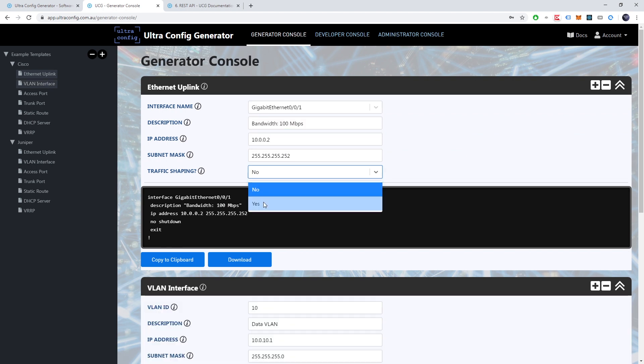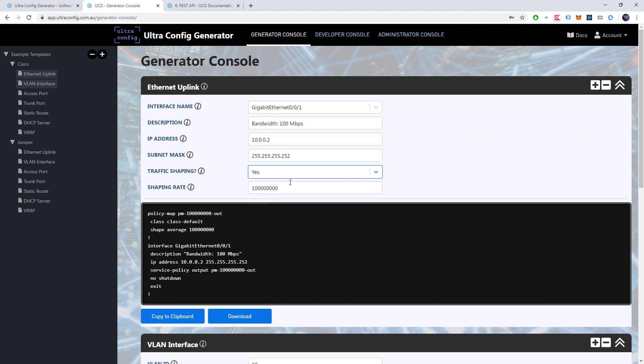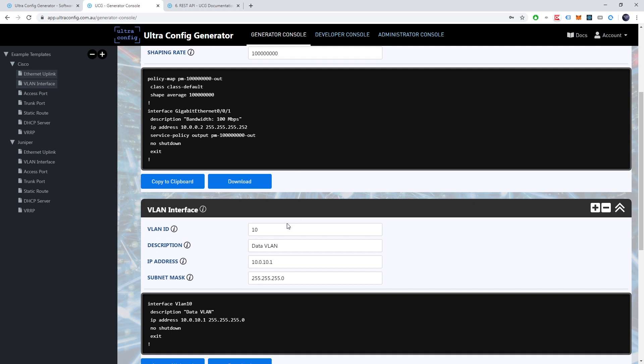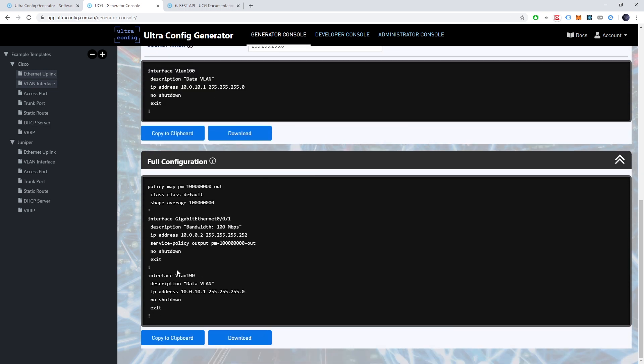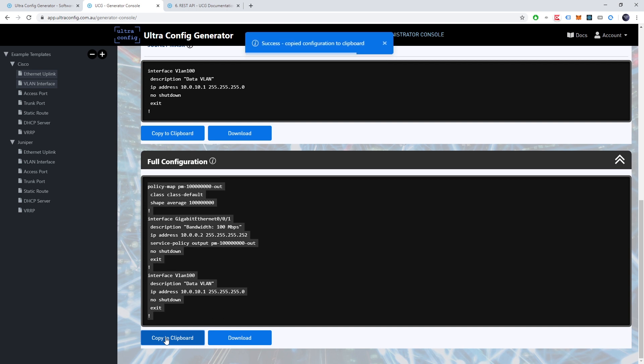As we do so we'll notice that network configuration is generated in real time. Once we're happy with our config we may transfer it to a network device of interest.